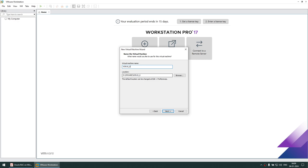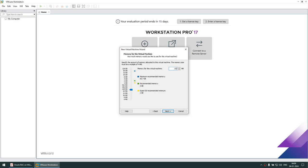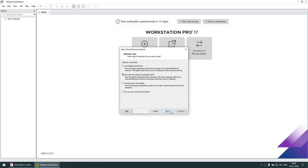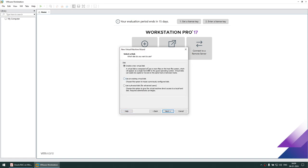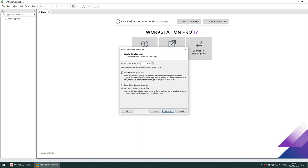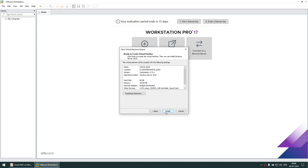I'm giving the name 'win19gold' — this is the gold image or base image, whatever you want to call it. BIOS. Click Next. 4 cores. Click Next. Probably 10 GB of RAM — if you have less you can give less. Bridge adapter. Click Next. NVMe. Create a new virtual disk. Store as single virtual disk, 80 GB — 60 GB is also fine. This will be disk 1. Click Next. Click Finish.